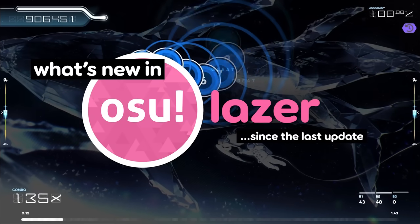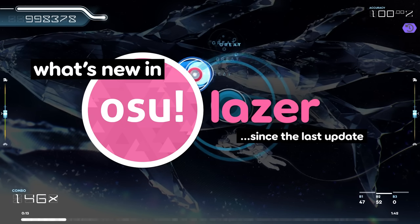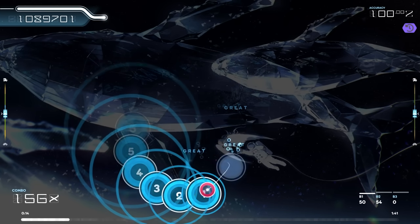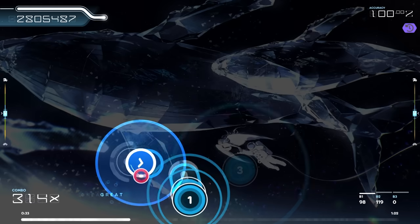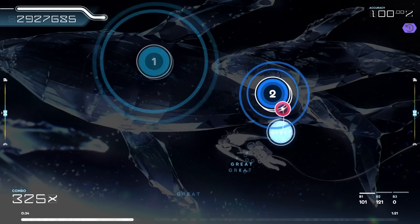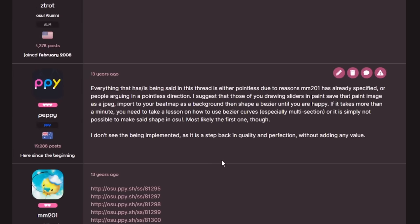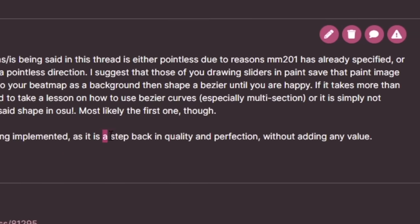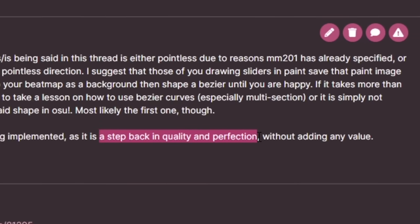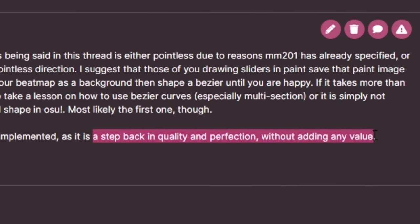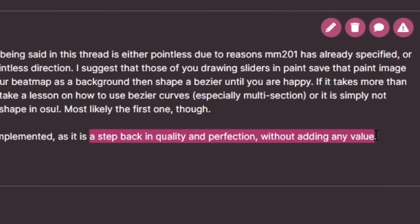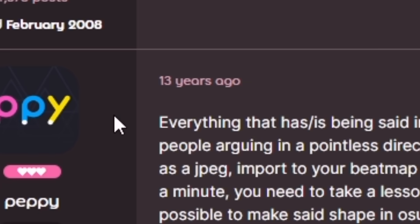Peppy and I sat down to talk about what's new in lazer. We'll cover those changes one by one, starting with a step back in quality and perfection without adding any value — according to Peppy 13 years ago.